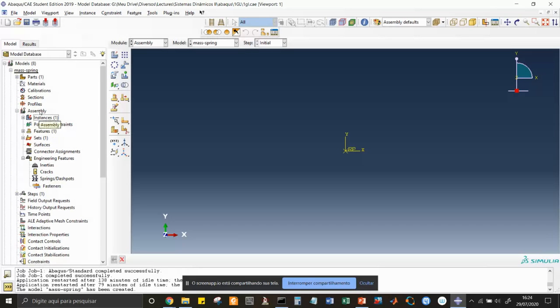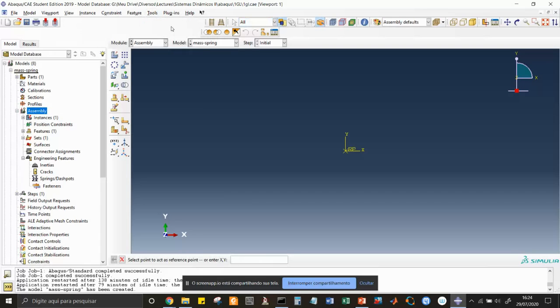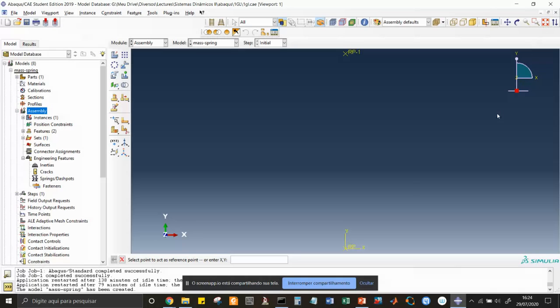Let's create another point here. I go in tools, reference point. I'm going to create a reference point. Say the distance from the mass is 100 millimeters long, so for x I'm going to put 0 and for y I'm going to put 100e-3 for the reference point. I can now fit all the drawings in the view here. I have the mass here, the reference point here, and in between I'm going to put the spring.